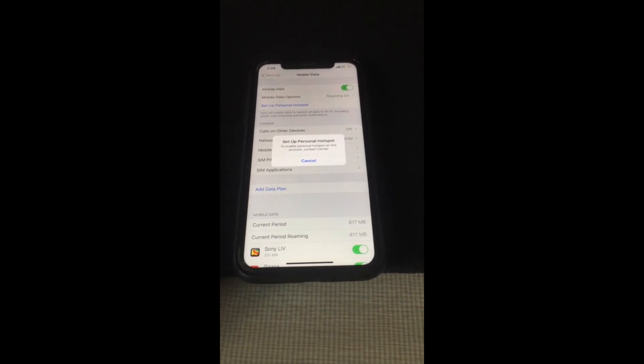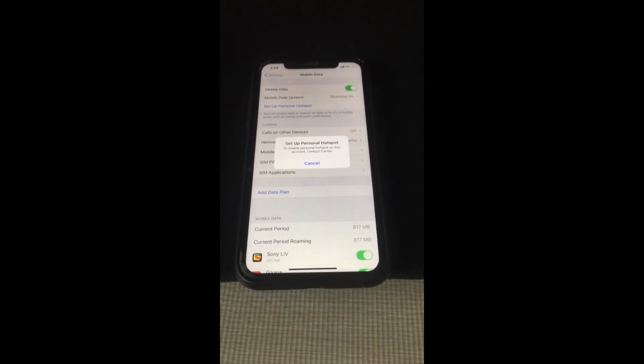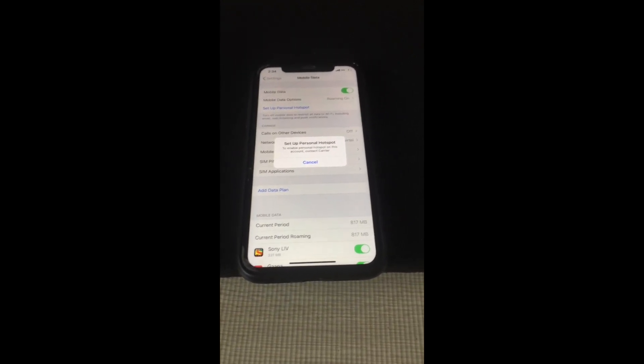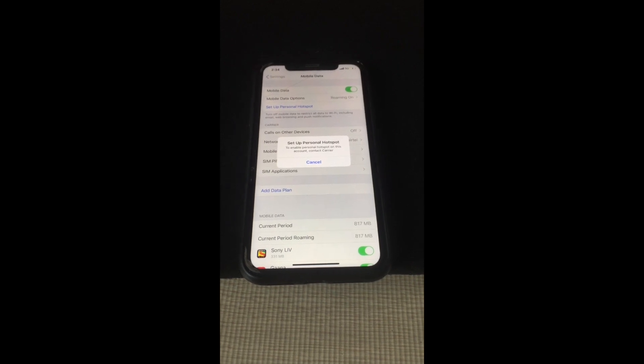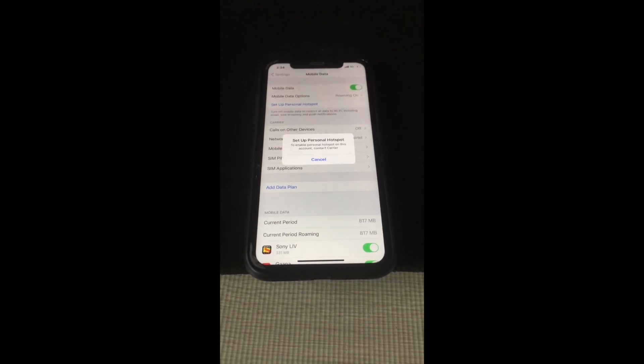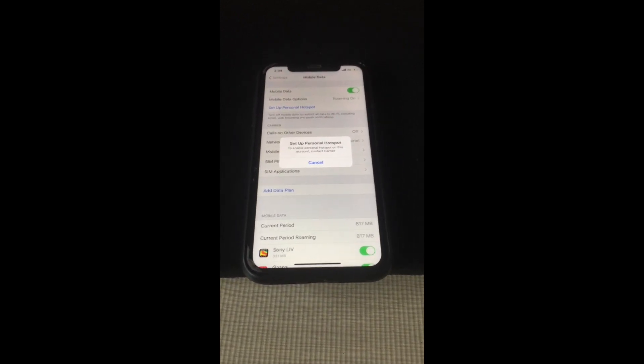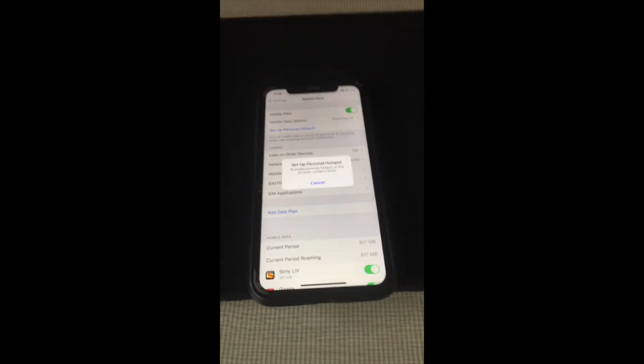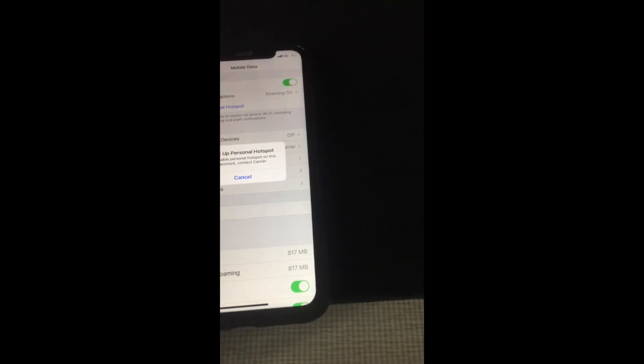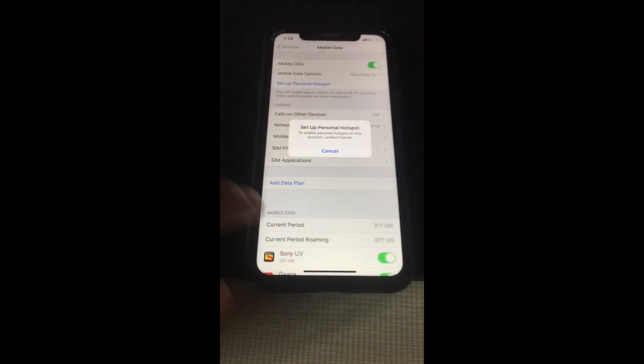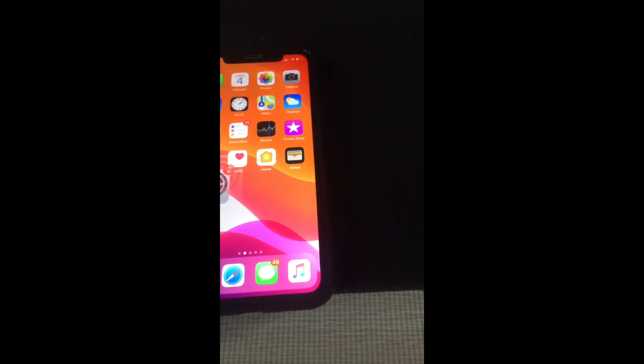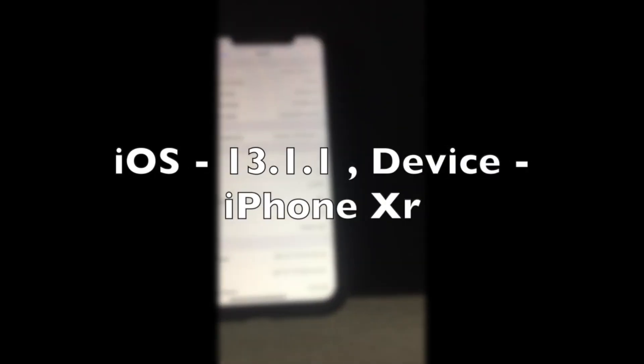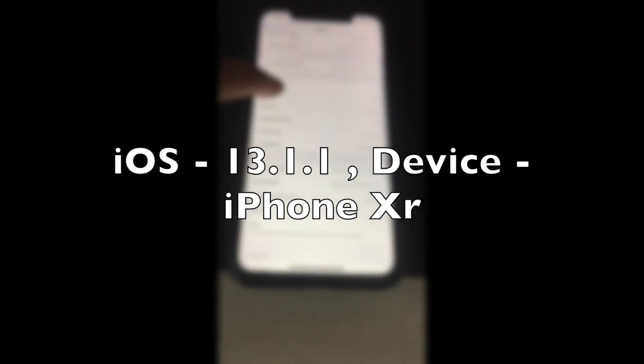However, this solution won't work for older iPhones like iPhone 4 or iPhone 3G. I'm using iOS 13, as you can see here on my device.